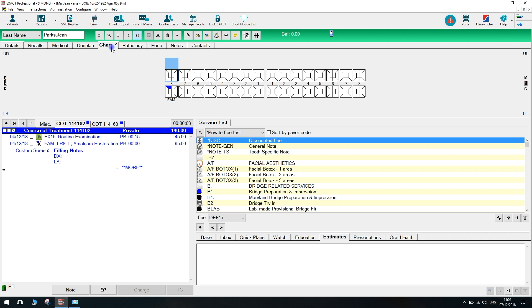Here we have a patient with an open course of treatment. We have two open courses of treatment and we are concerned with this second course here.